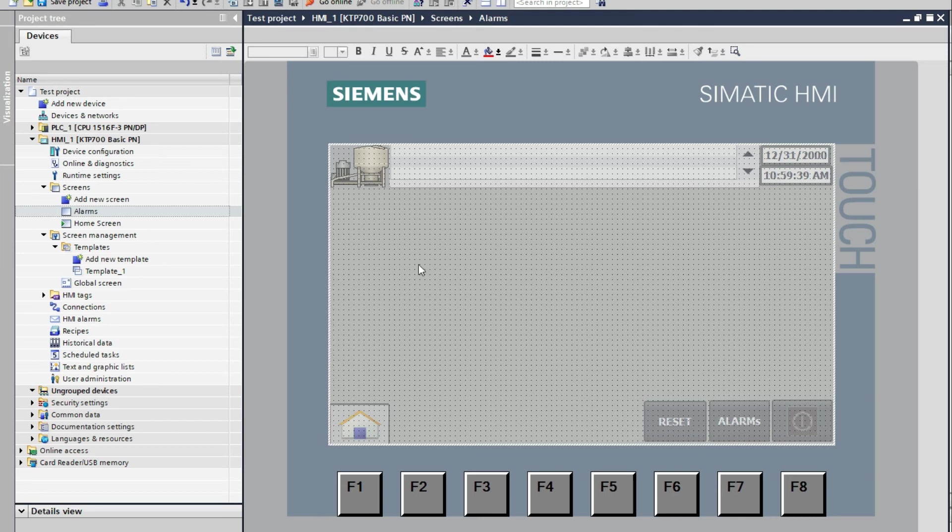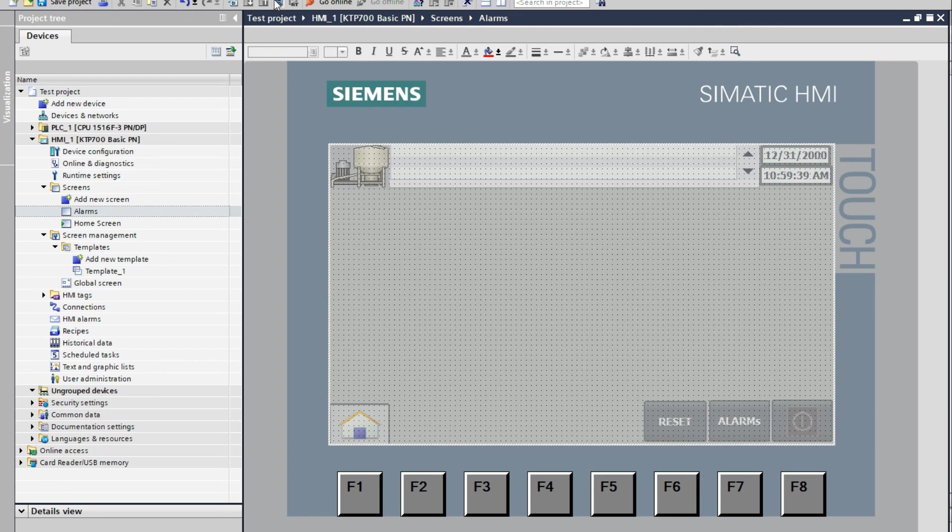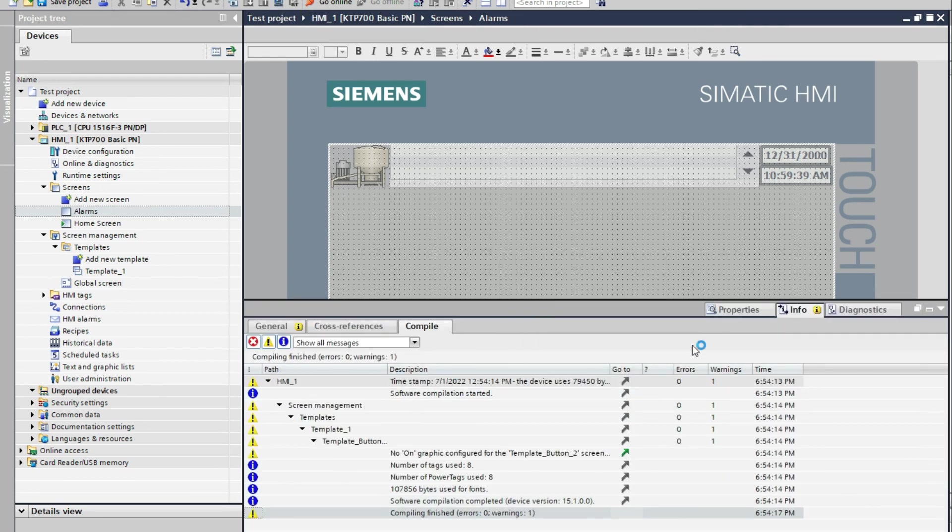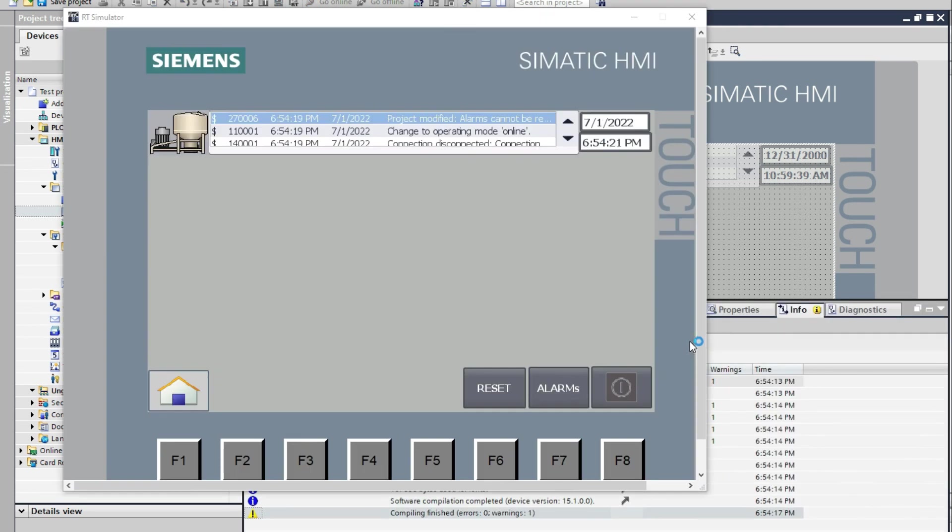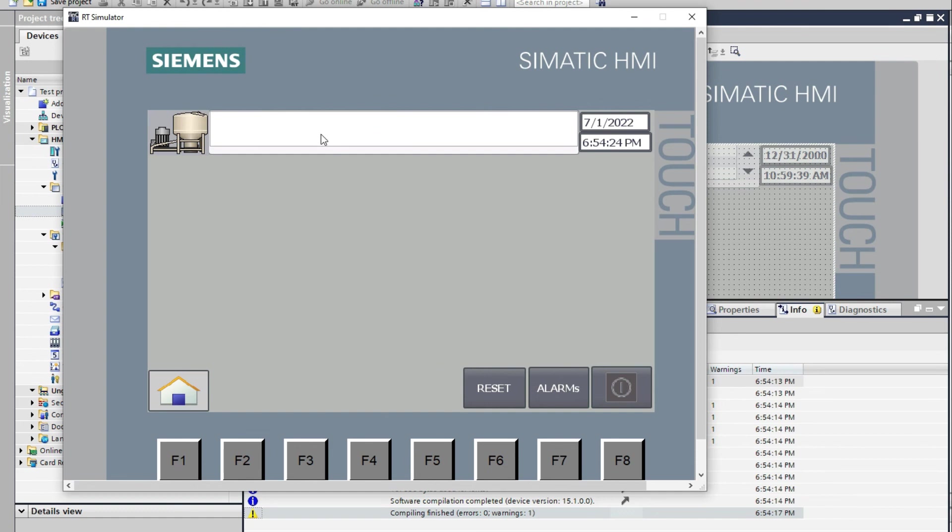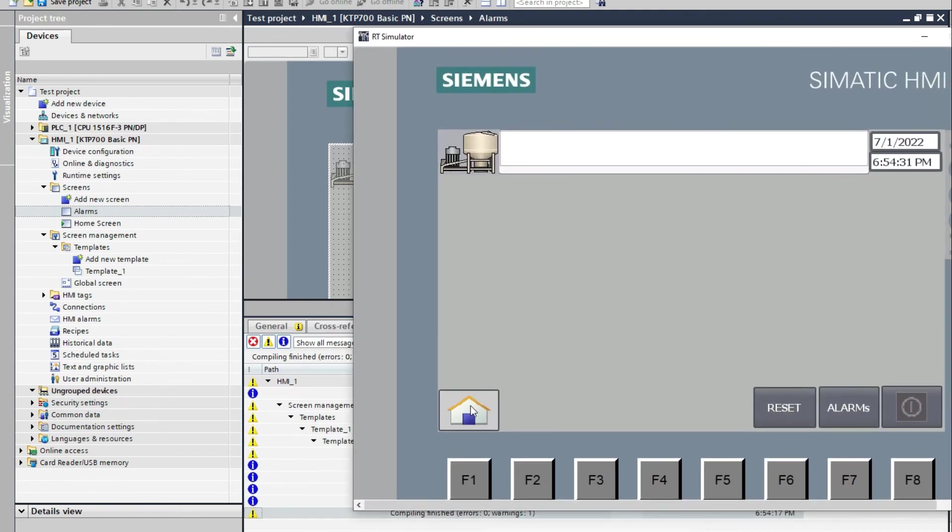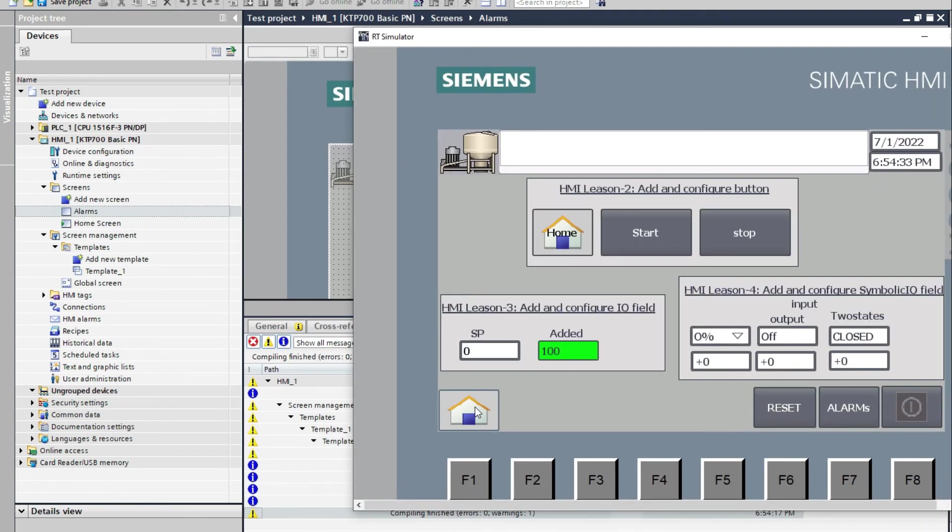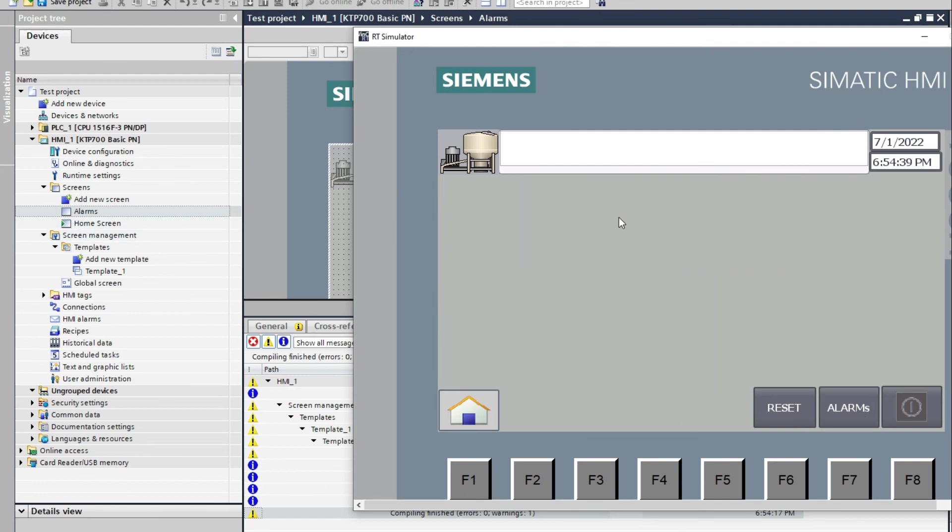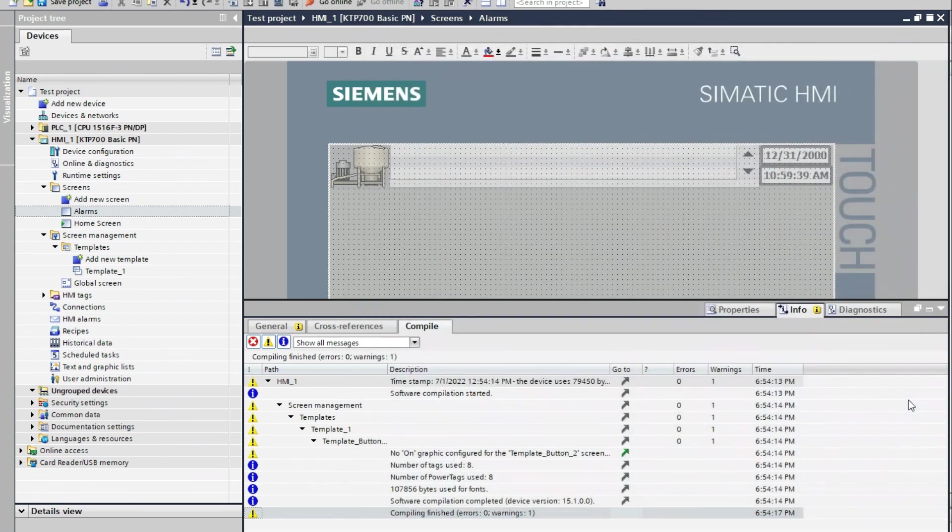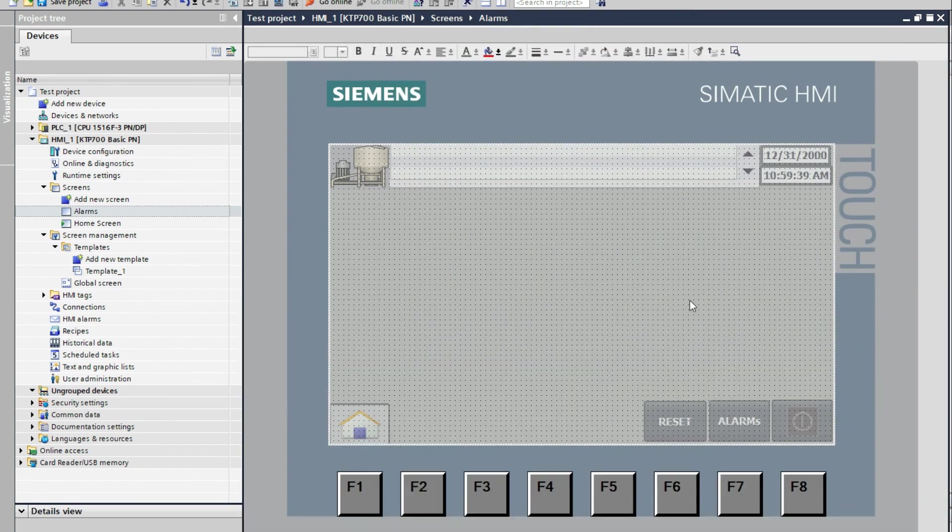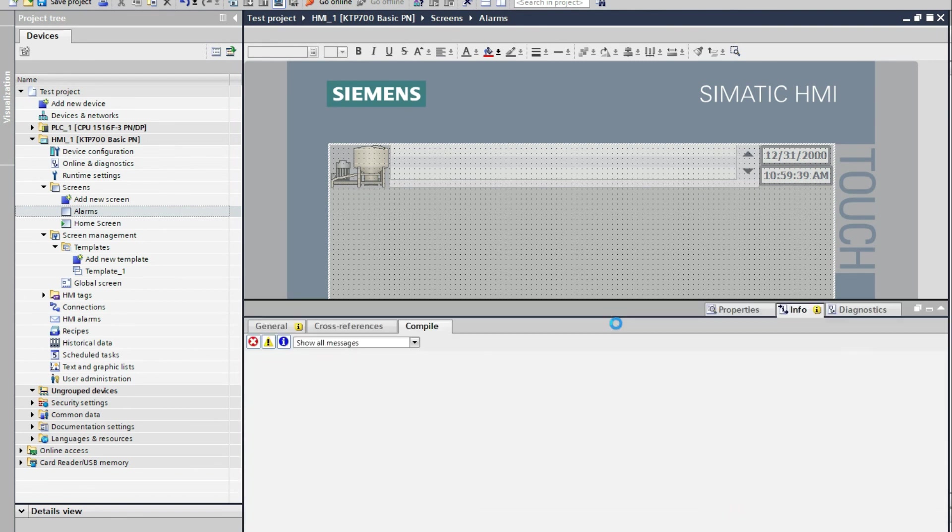This is how can we create a template and check. Now there is no alarm. And this is a screen two. And if I press this home button it will go to the home screen. So if I go to alarm screen, so it will stop. So again I simulate again.